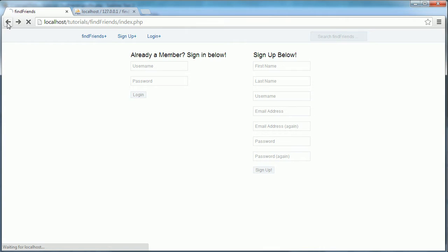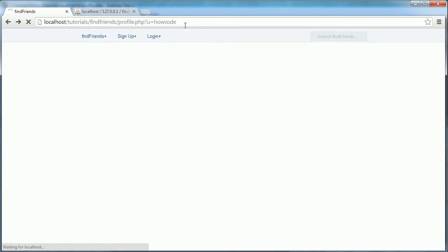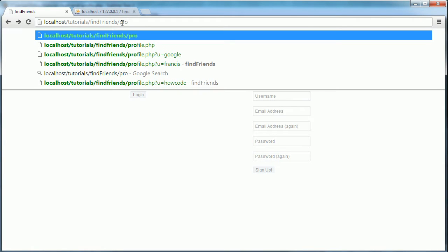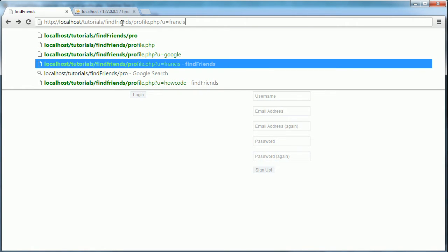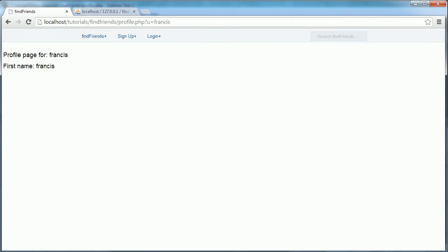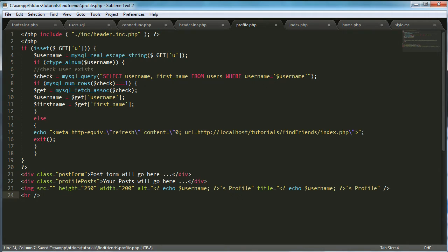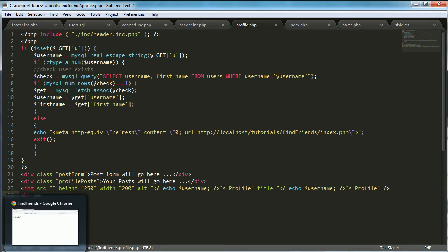Then I'm going to go back to Francis, so profile.php username is Francis. And what I'm going to do is paste in this which is just code from the last videos.